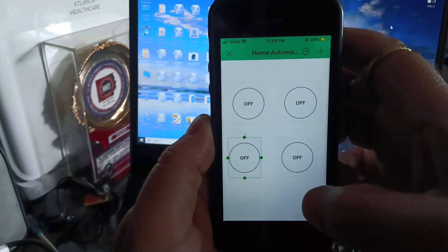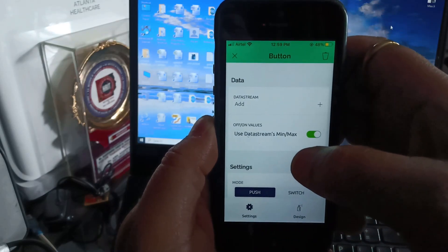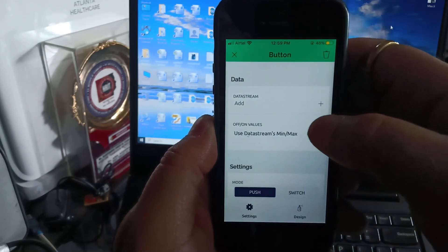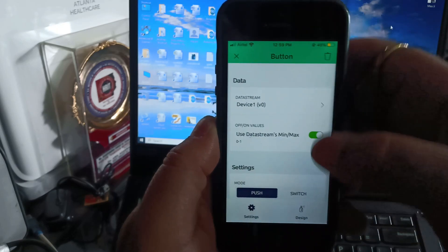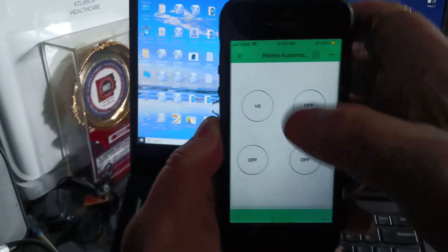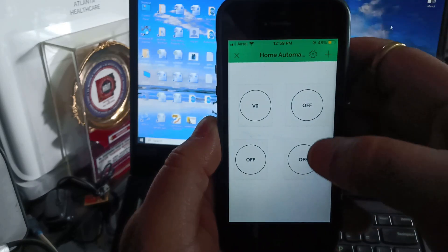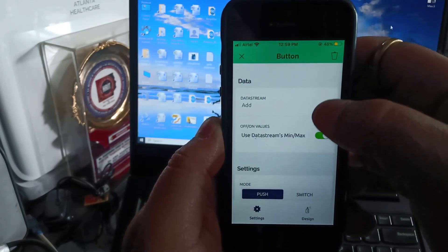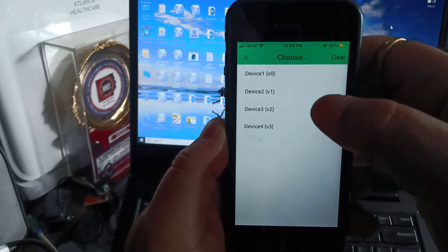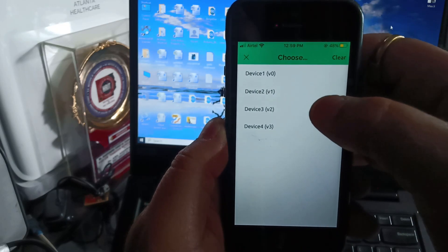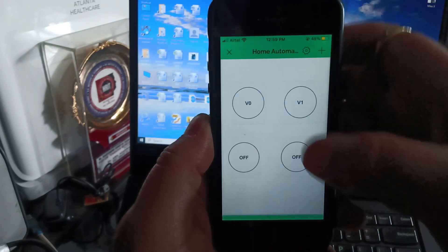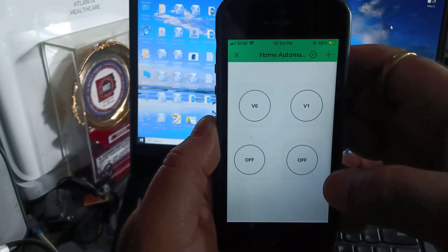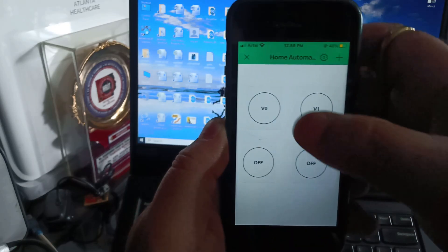Now click on the first button and select device1 V0 from the data stream option. Repeat the process for the second button, select the data stream as device2 V1 and go back to the dashboard. Note: I forgot to set the button mode to switch for both the first and second buttons.